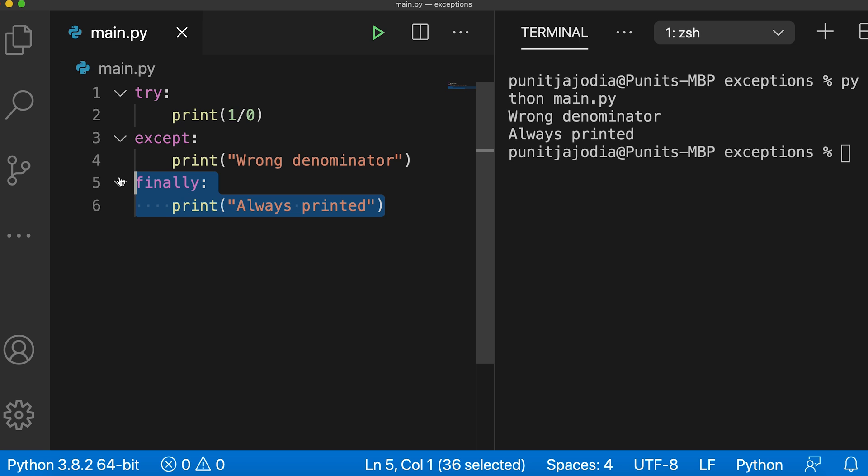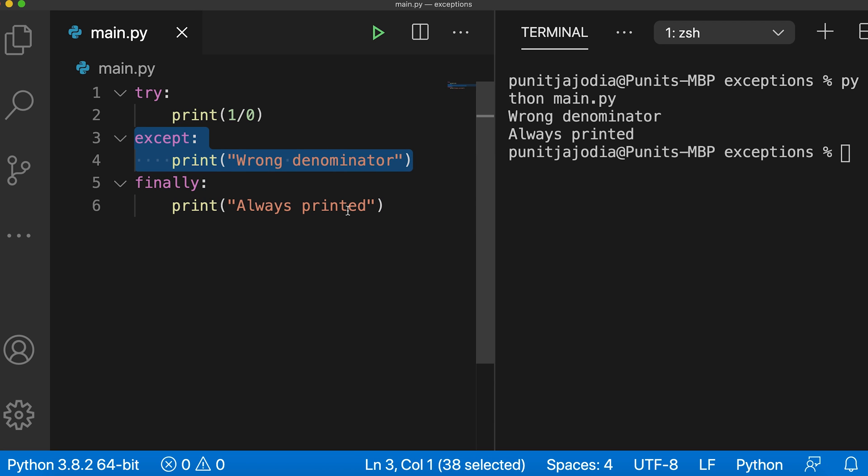However, if an exception doesn't occur in the try block, this except block is not executed, but this finally block is still executed. The finally block is usually used to perform cleanup actions that need to be executed under all circumstances. Suppose we are working with an external file in our program. We need to close this file at the end even if there was an error while writing to it. In this case, we put the close file function inside the finally block.